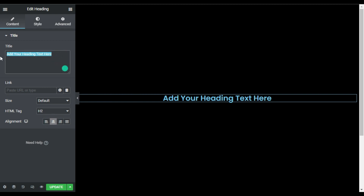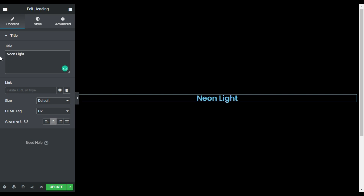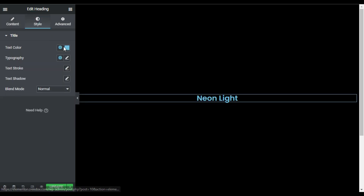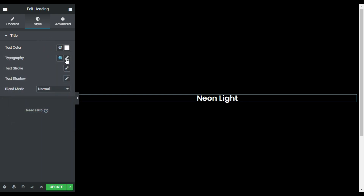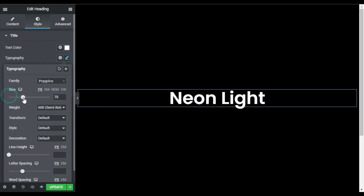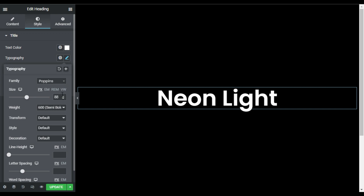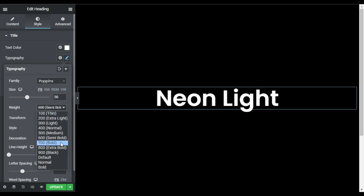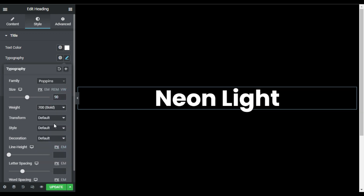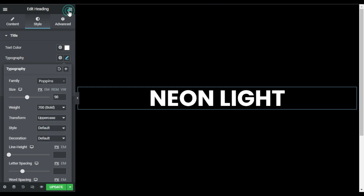Now in this column I will drag in a heading widget and type my heading title. I will go to style and change its color to white. In the typography I will give it a size of 90 pixels, make it bold with 700, and transform it to uppercase.